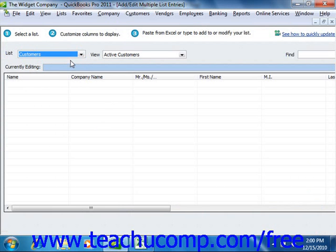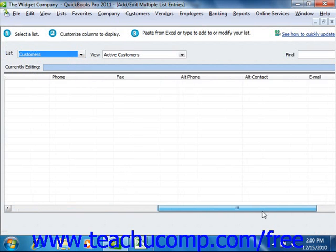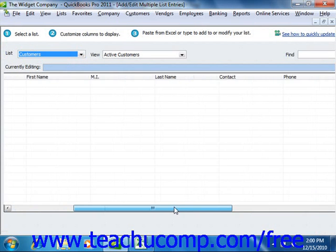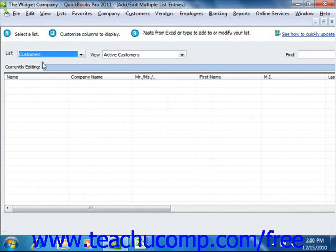When you select a list, you will see the appropriate columns of information displayed at the bottom of the window. All lists must contain the Name column shown, as that is the column used to identify the items within the list. Next, you can customize the columns shown in this window to match the columns within your Excel worksheet.